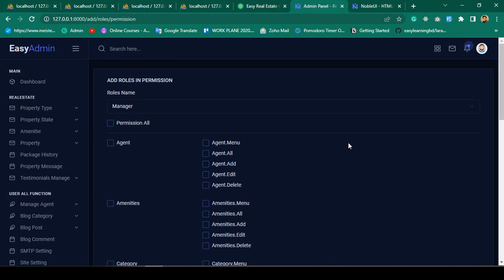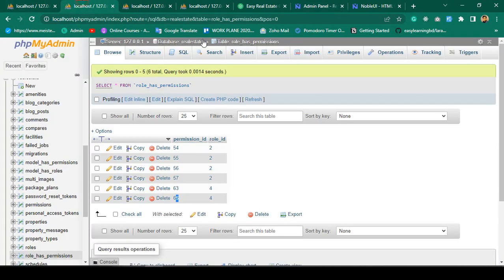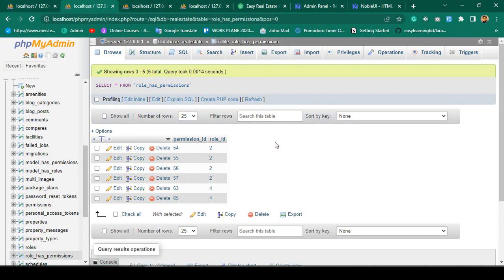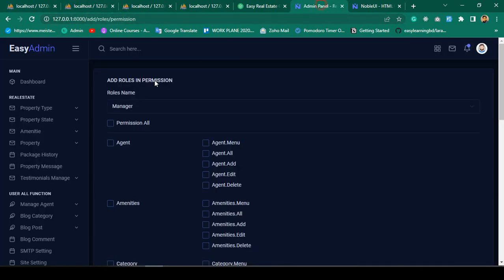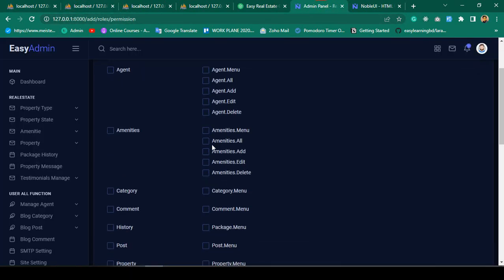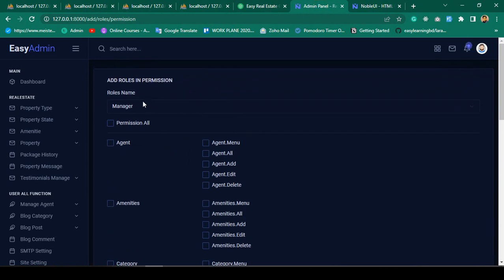Hello friend, welcome back. In our previous video we were able to add a role and permission, and that permission was successfully inserted into the role has permission table. Now I want to create a new page after inserting, instead of returning directly to the back page.